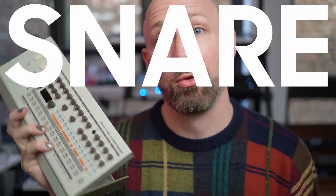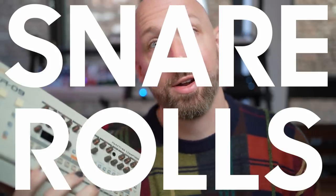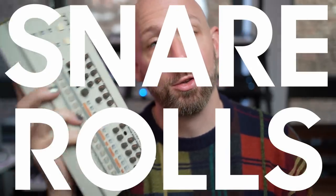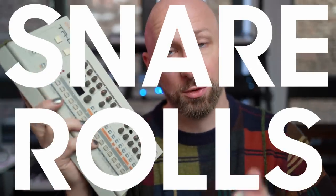Hey everyone, so let's talk for a moment about snare rolls. What are they and how can you use them in your music? So really quickly, what is a snare?